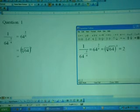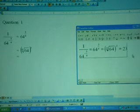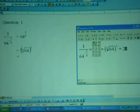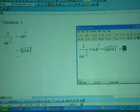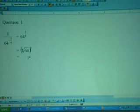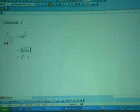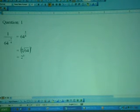The 4th root of 64 is 2, so the answer is 2 to the power of 3. Type 3, highlight it, and choose power to get 2 to the power 3. Copy it and paste it into Microsoft Word by pressing Ctrl+V. From here, you know the answer for 2 to the power of 3 is equal to 8.